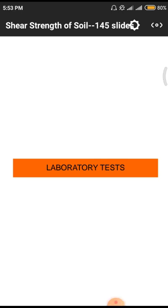Good morning to one and all. Today's class is based on laboratory tests which are conducted on soils to find out shear strength and other different structural parameters of soils. In the previous classes we discussed about shear strength, how this shear strength will affect the soil, and what precautionary measures we need to take to control those shear strength effects on the structure.